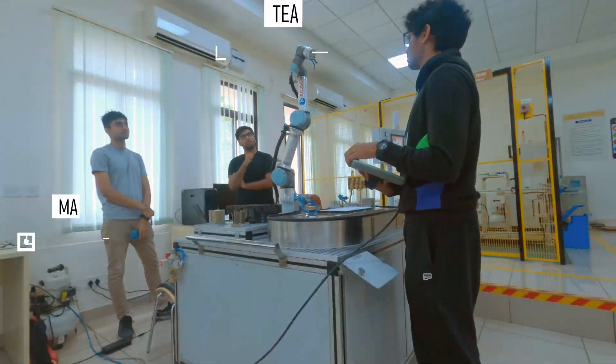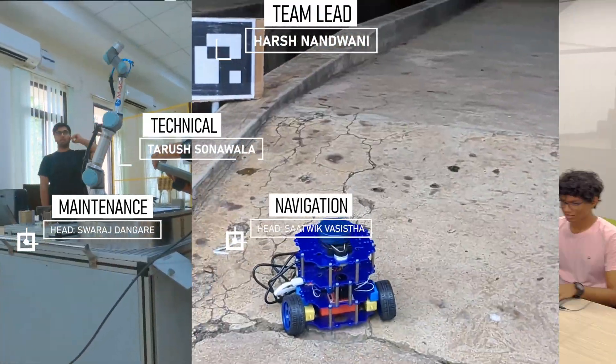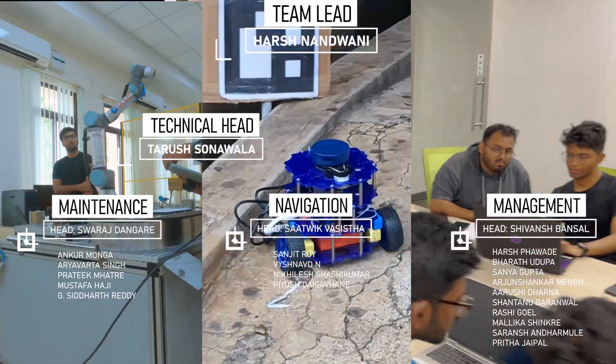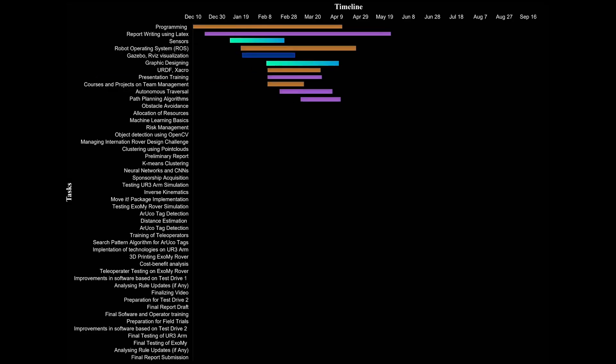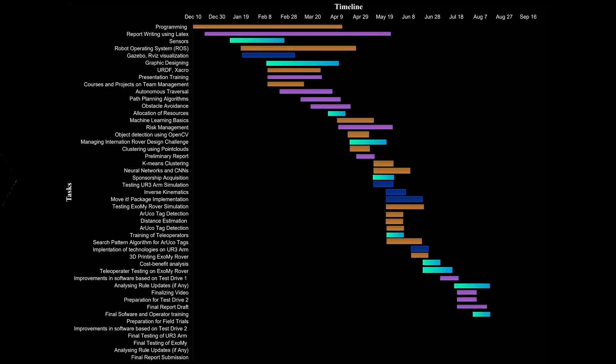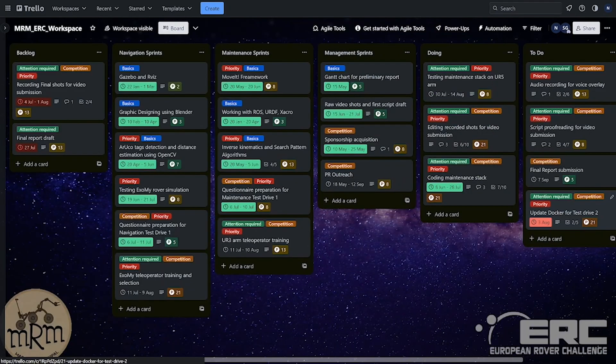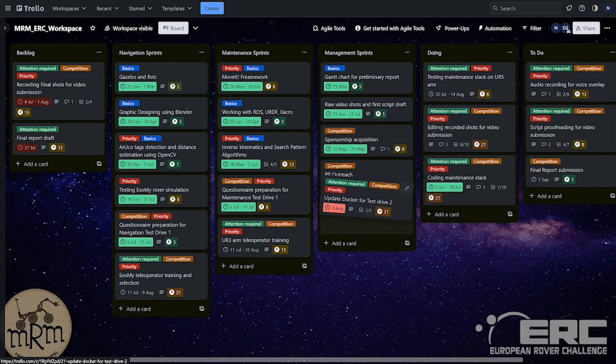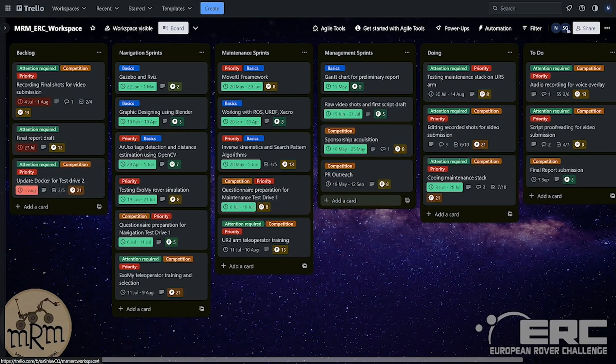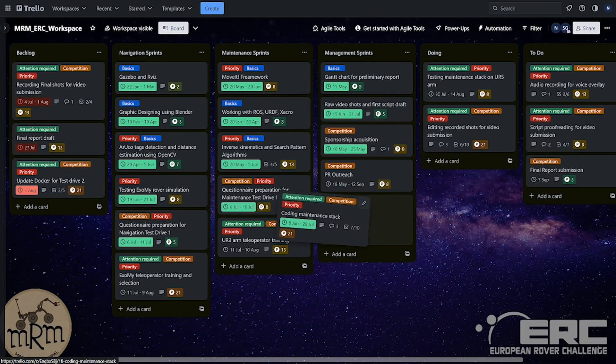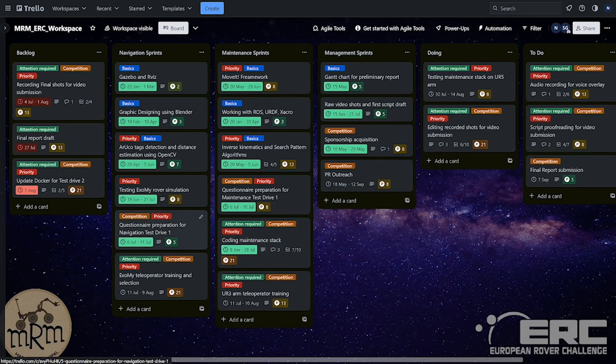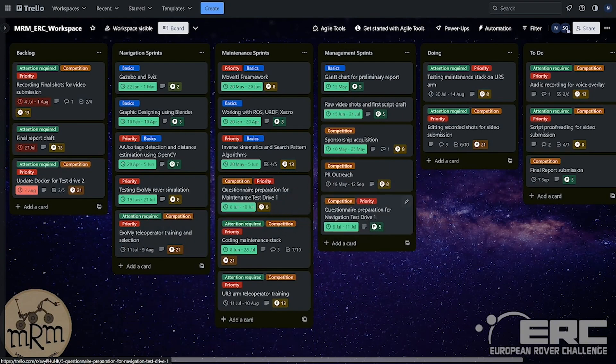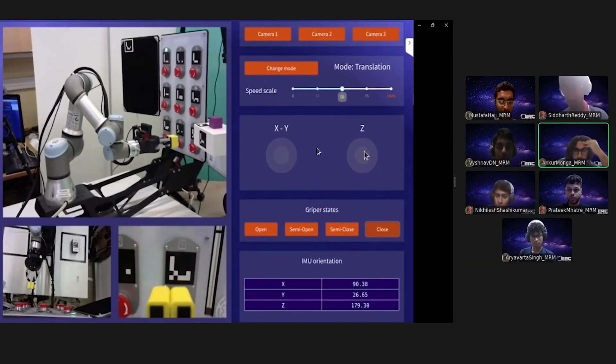The team is structured into three divisions: maintenance, navigation, and management. GANTT charts enabled us to create a meticulously organized schedule. Following the agile approach to project management, we organize our tasks into small manageable cards on Trello, ensuring effective communication and collaboration via platforms like Discord and GitHub.